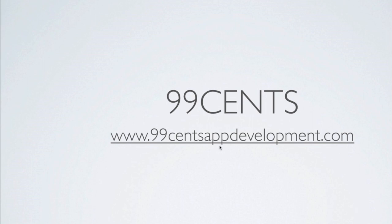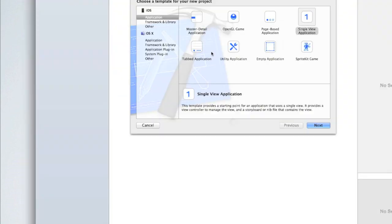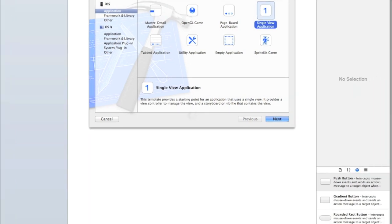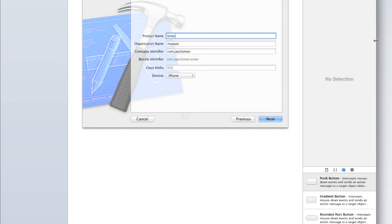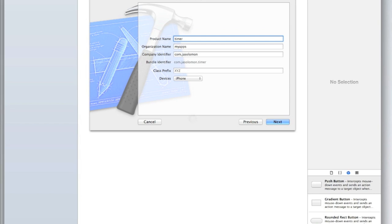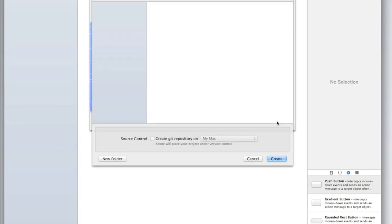Open up Xcode and create a new Xcode project. For this tutorial I'll just be creating a single view application. Click on single view application and then click next. For the product name I'll just call mine timer, but you can call yours whatever you want. The organization name, company identifier, bundle identifier, class prefix, and devices are all up to you and make no difference in our actual coding today. Click next and then click create.